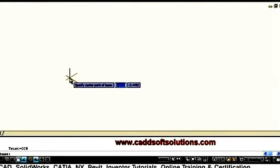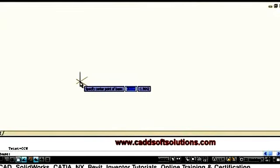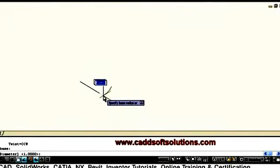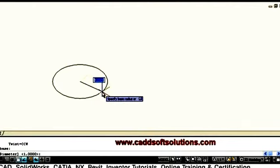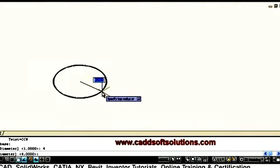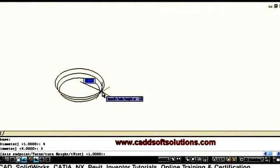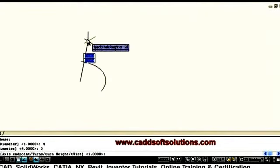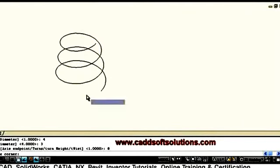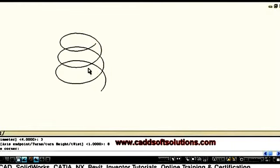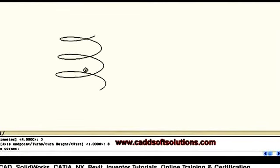It is asking for the center point of the base — click wherever you want it. Then it asks for the base radius; suppose I want 4. Then it asks for the top radius. If you want to create a taper helix, give a lesser radius — suppose 3. Then give the height; suppose I want 8. So it has created a taper helix where the bottom radius is 4 and the top radius is 3.